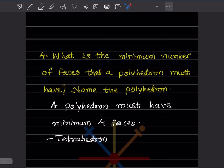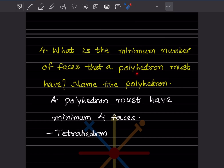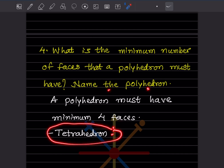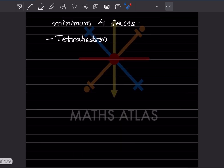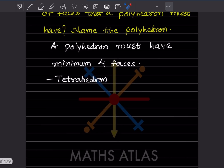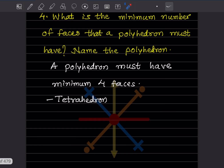What is the minimum number of faces a polyhedron must have? The minimum is four faces. The polyhedron with four faces is the tetrahedron. With that, we have completed today's work. Please like and subscribe to my channel so you get notifications of other parts. Thank you.